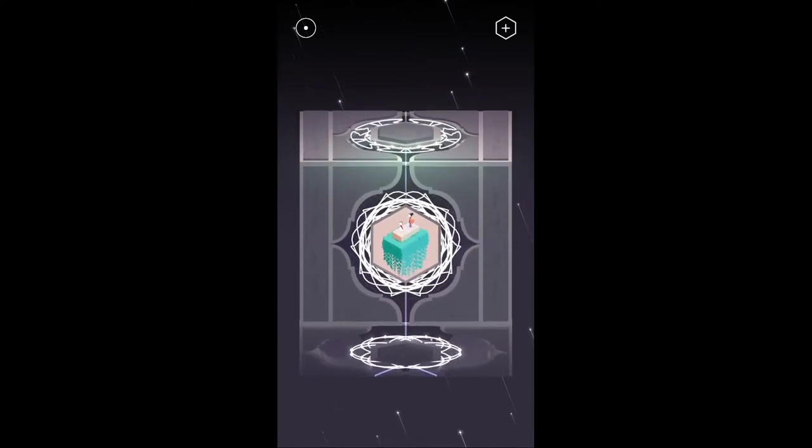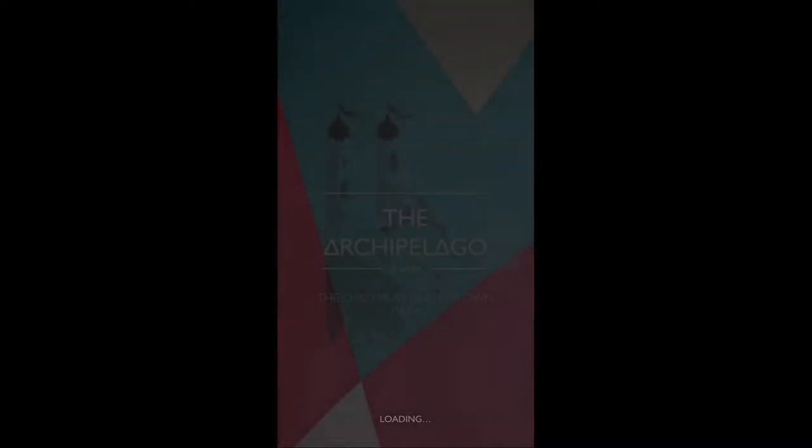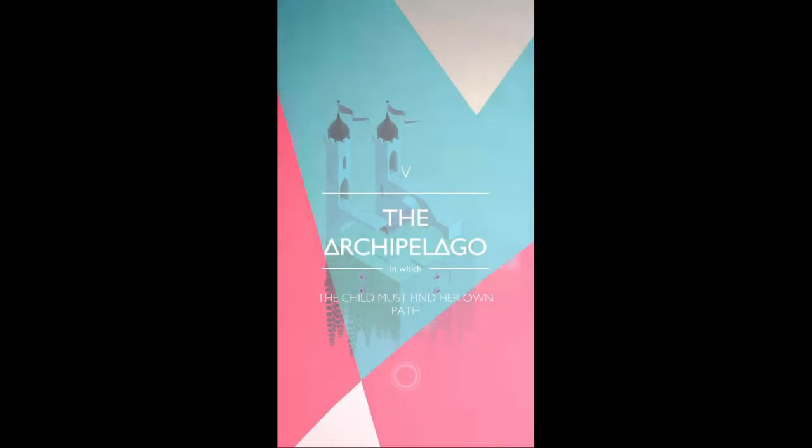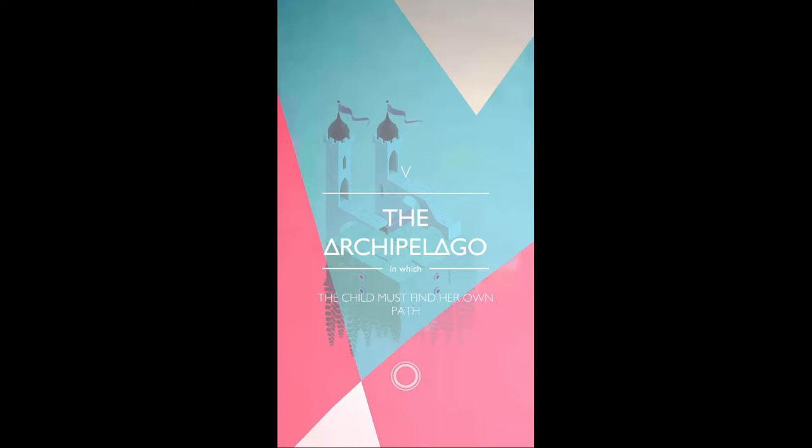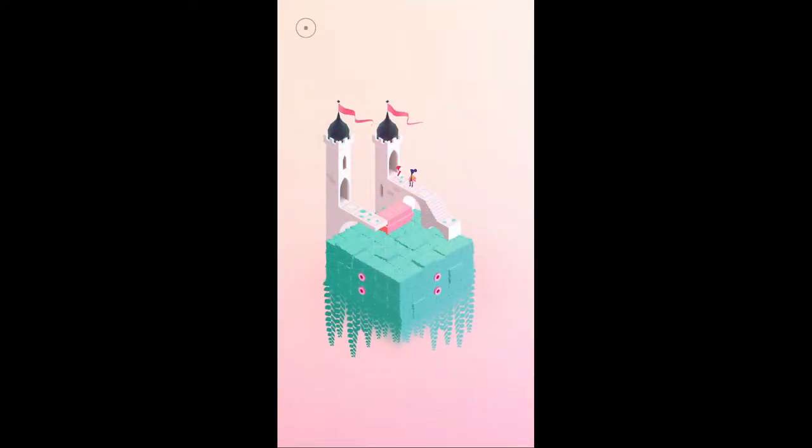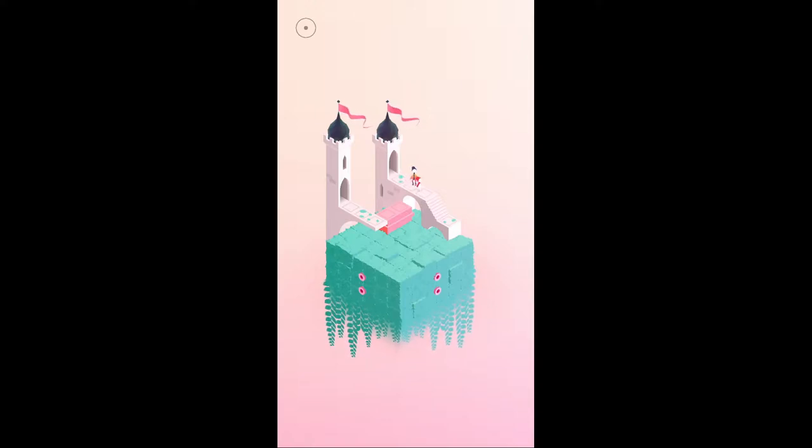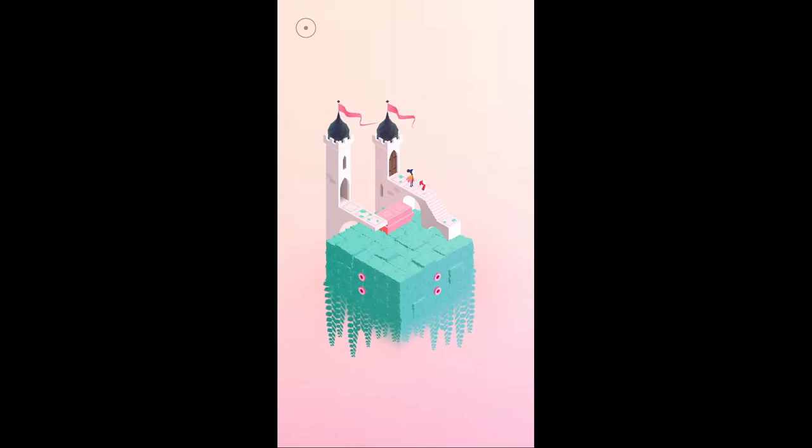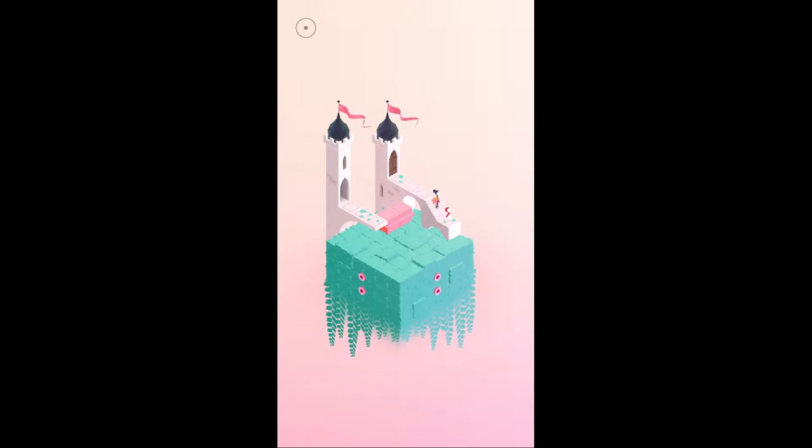Wherein we have vines. The archipelago. In which the child must find her own path. Oh no. This is a game about growing up. I have beaten this game before but it's been a long time since I played it. I don't remember the full story. I just remember the basic gist. Alright, so I'm controlling the child now. Got it.